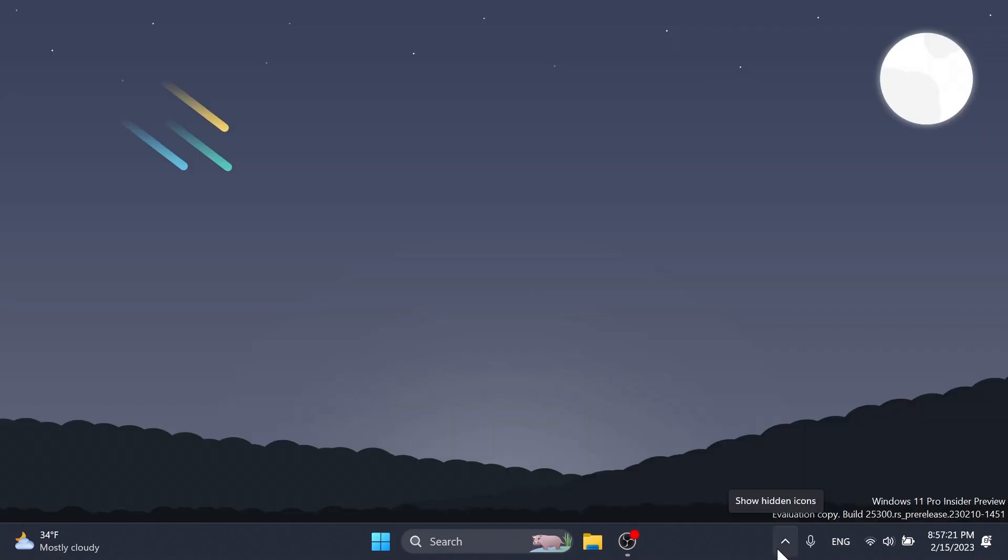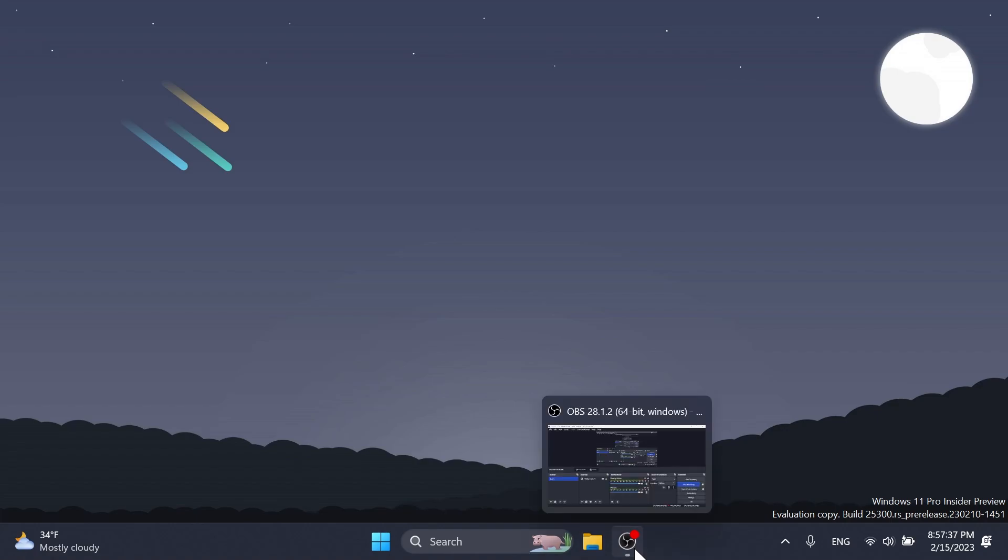They fixed an issue that was causing taskbar to be cut off after resolution changes, and they also fixed an issue where hovering over app icons on the taskbar could switch window focus unexpectedly.